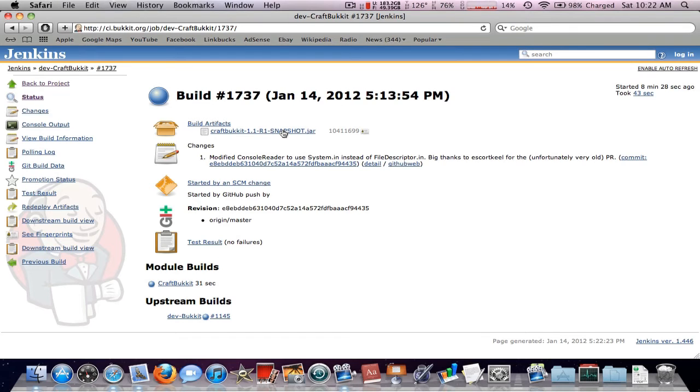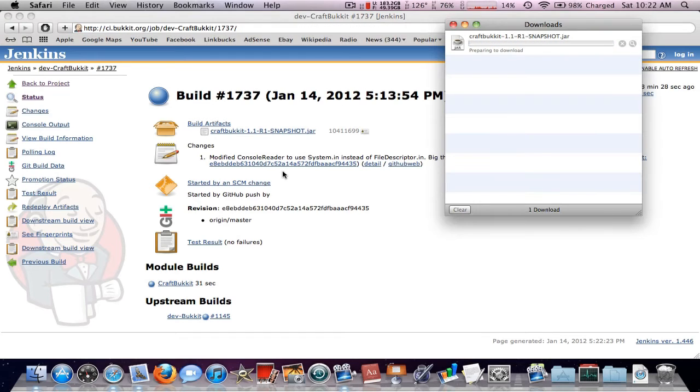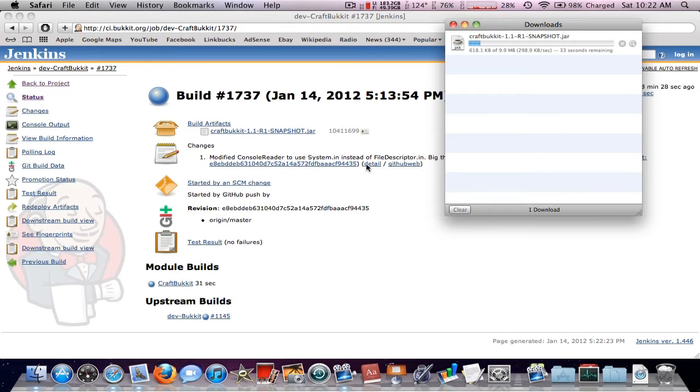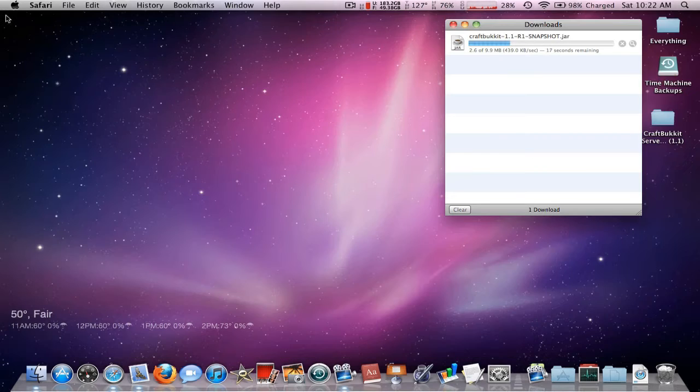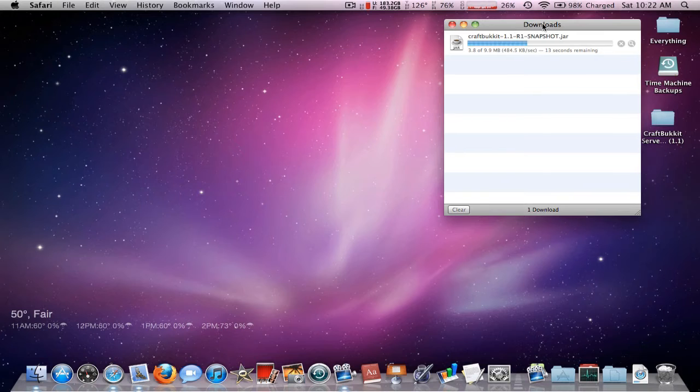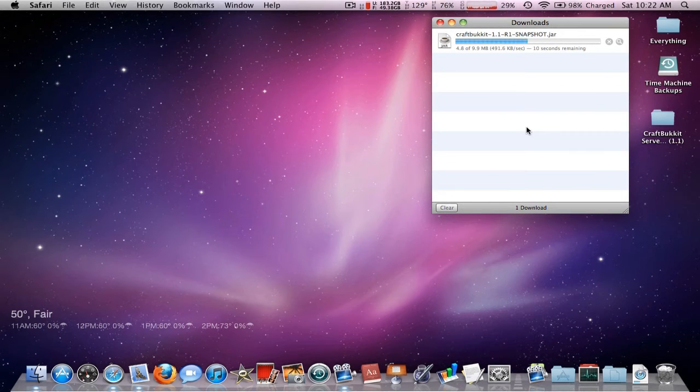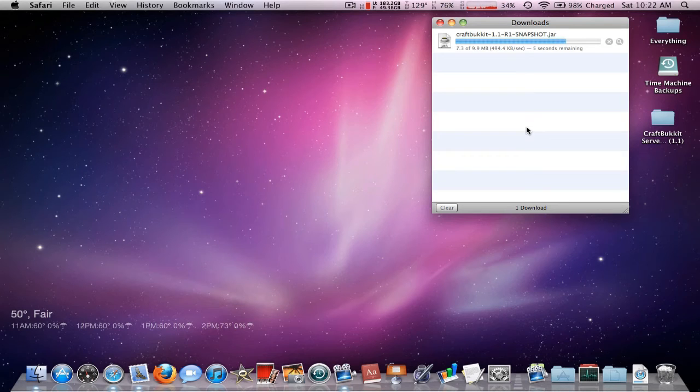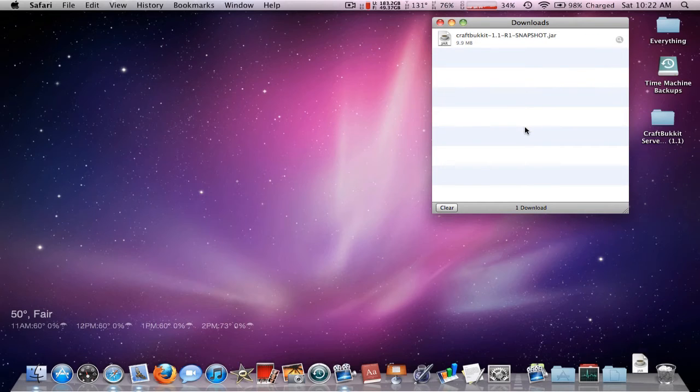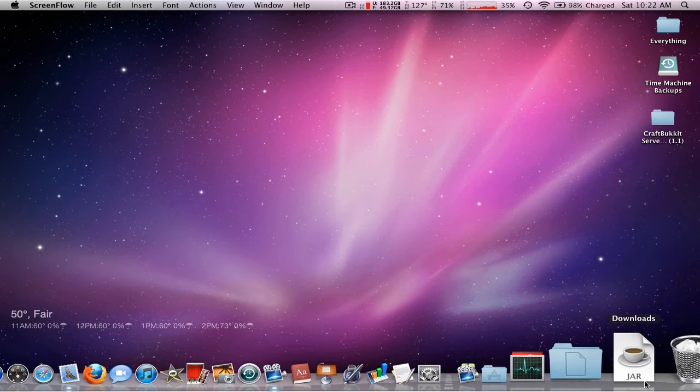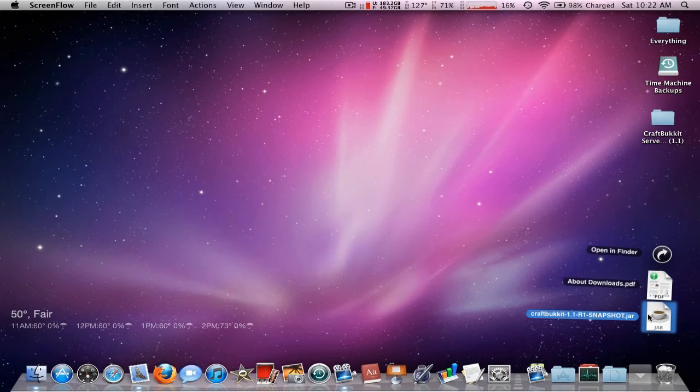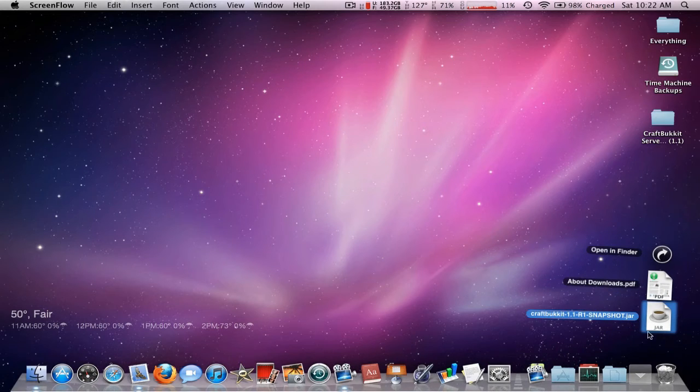So just go ahead and click to download. It takes a little longer than a Minecraft server. And we're going to close this. Give it a second. Open it. There we go. Close this and put this on your desktop.